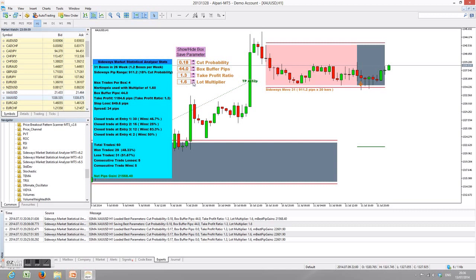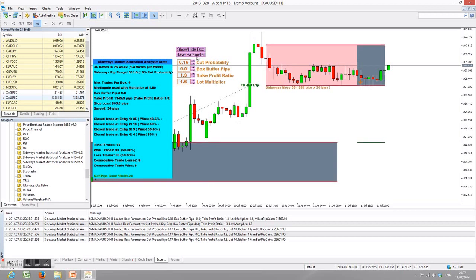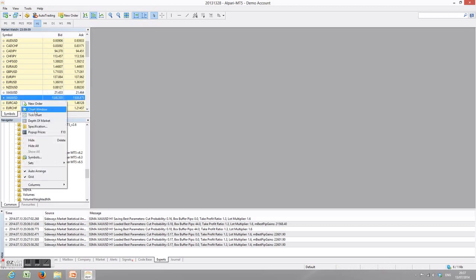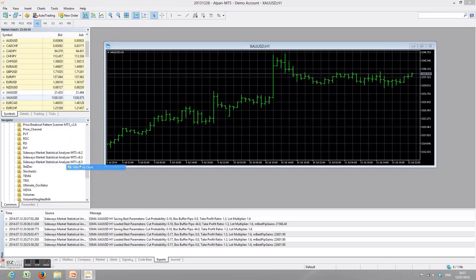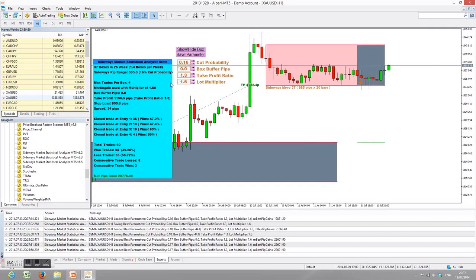If you change to another set of parameters — say 0.16 and 0.0 — and save parameters again, then close and reload, the software will load these last saved parameters: 0.16, 0.0, 1.3, and 1.6.